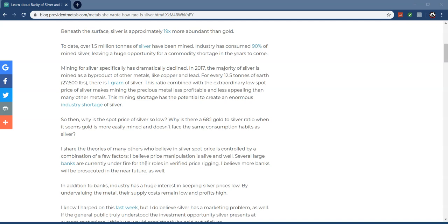So the silver shortage is definitely a possibility, and I don't think people stress this enough. Mining for silver specifically had dramatically declined. In 2017, the majority of silver is mined as a byproduct of other metals like copper and lead, meaning they're finding silver by accident.